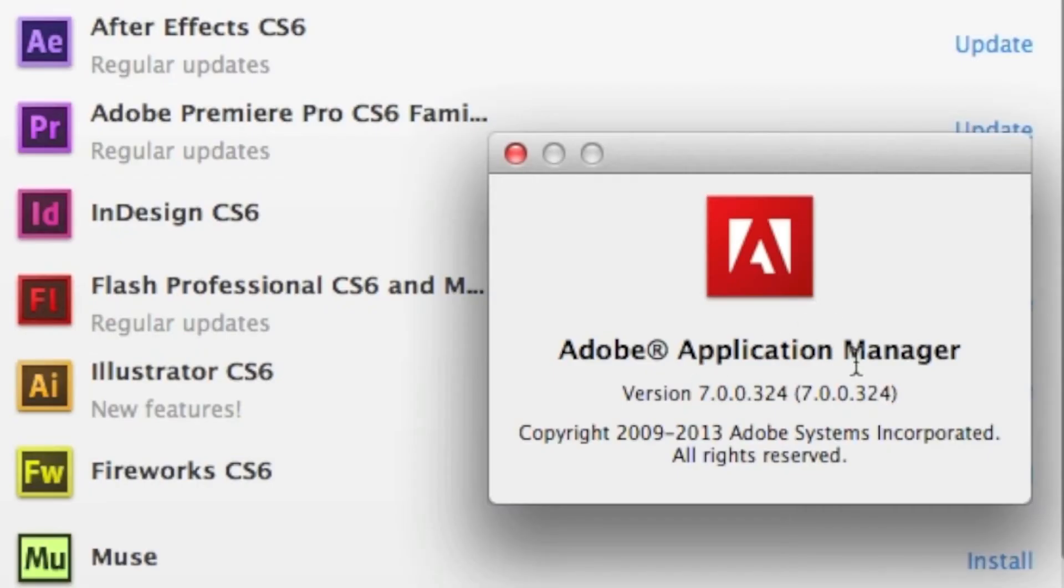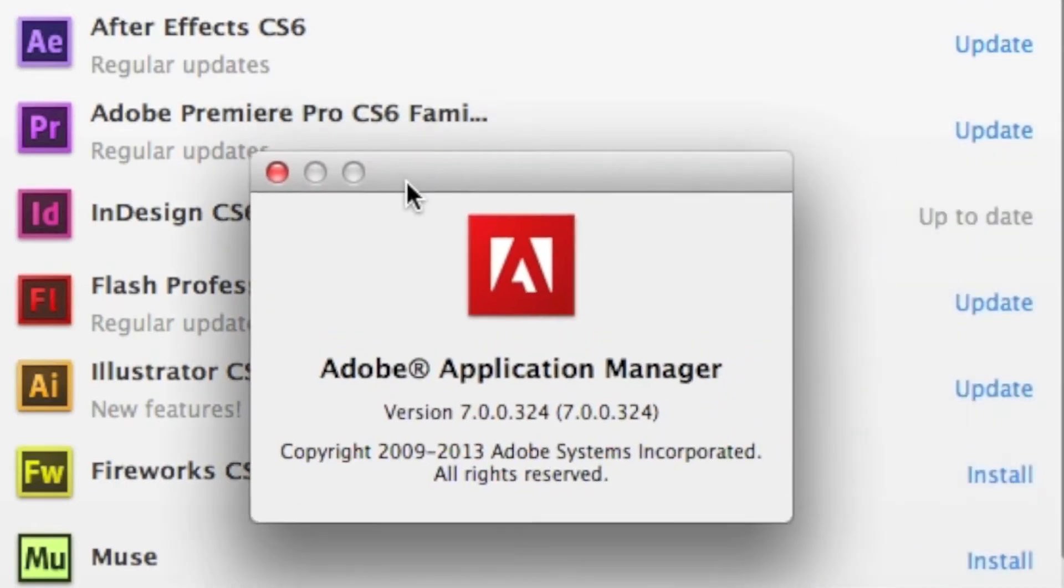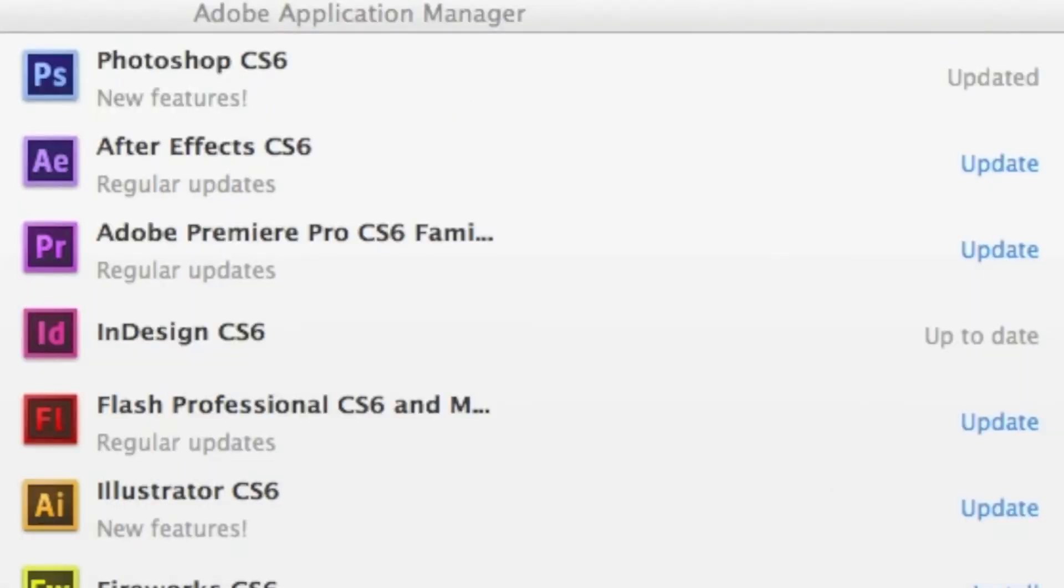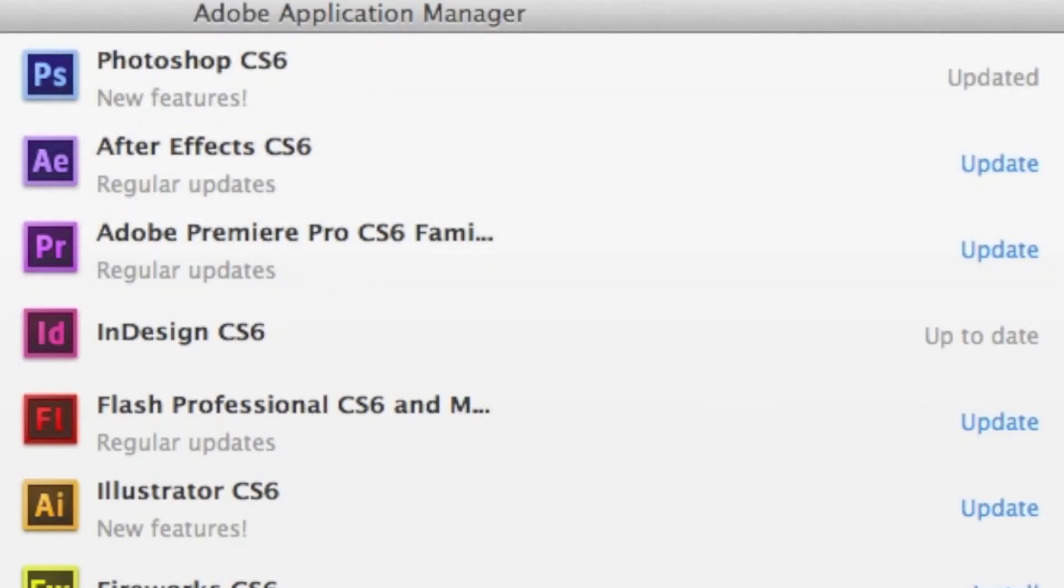I must admit, Adobe's made it easy with Creative Cloud to update all your CS6 applications. We come back, and now we see Photoshop CS6 is updated. It's that easy. Only nine updates left to do.